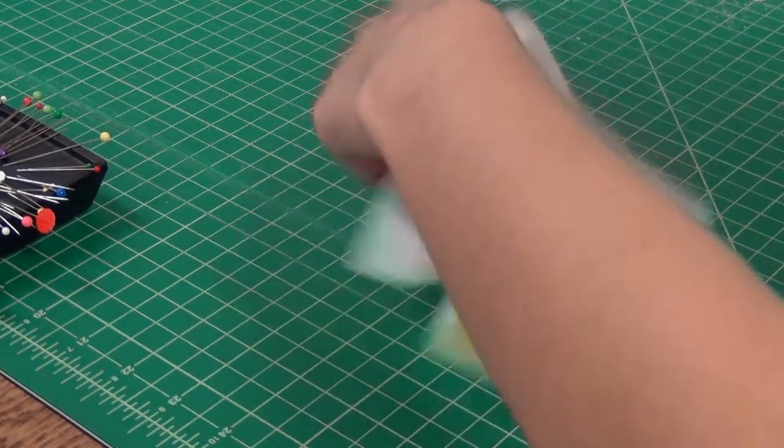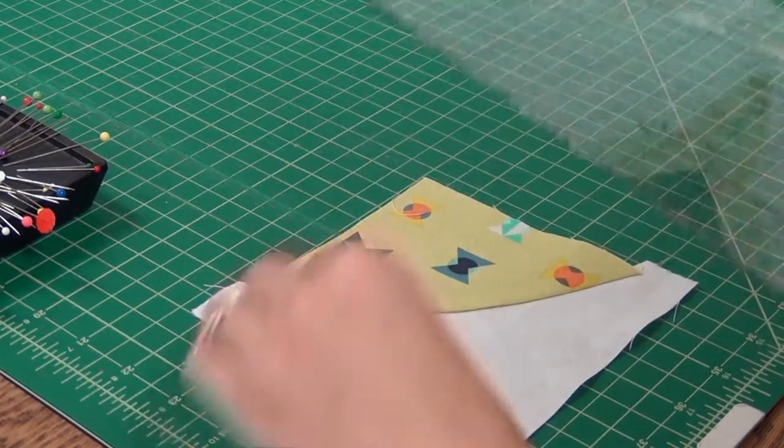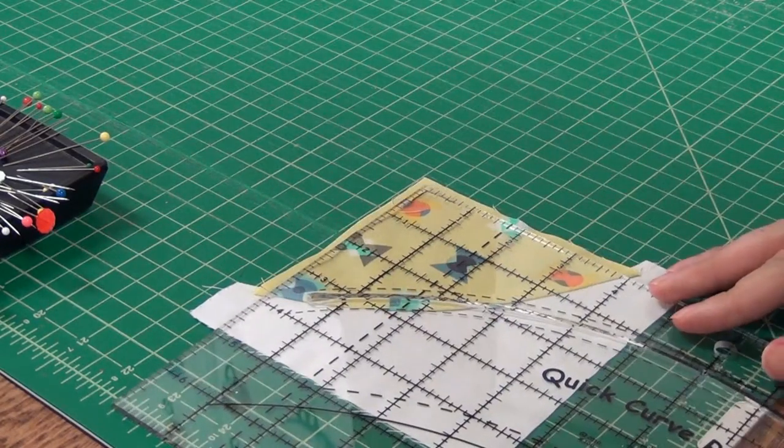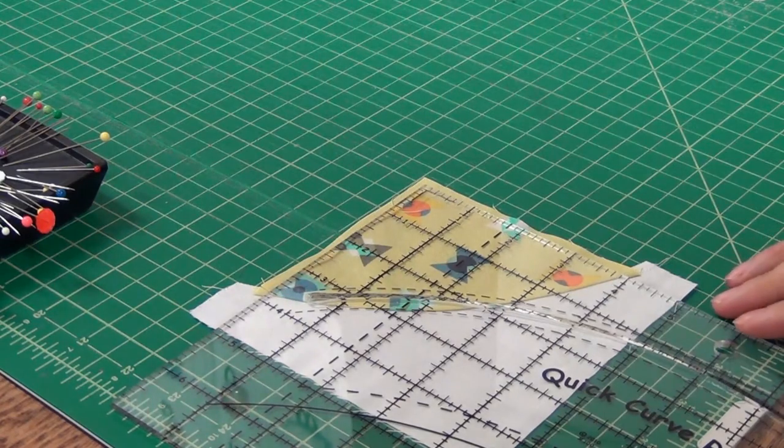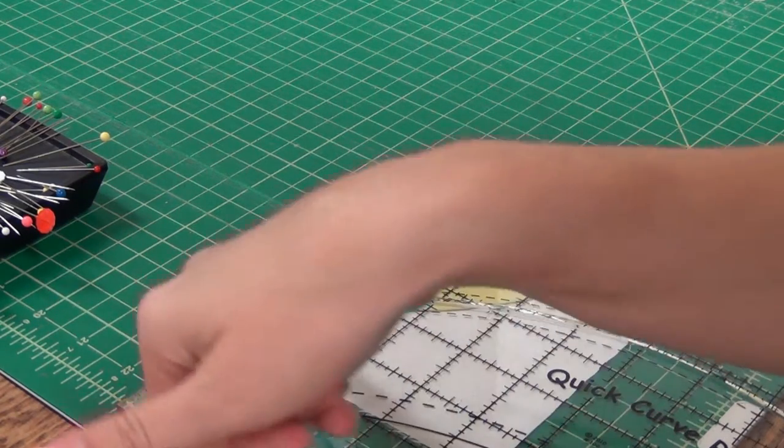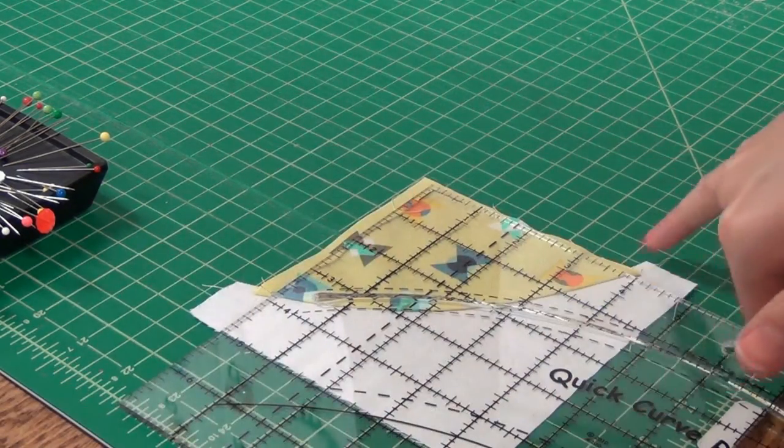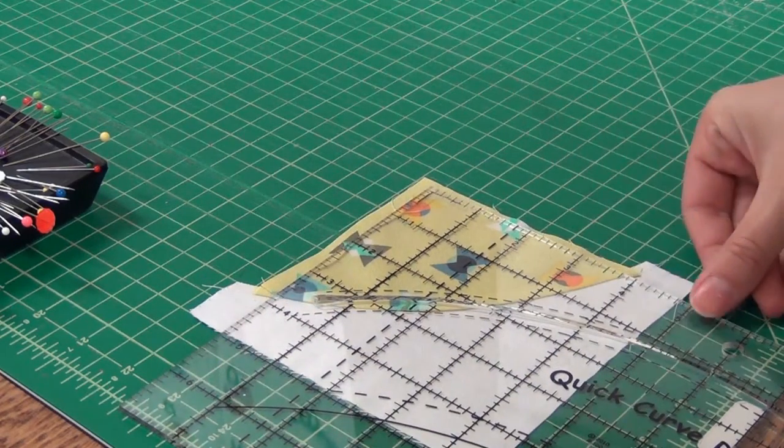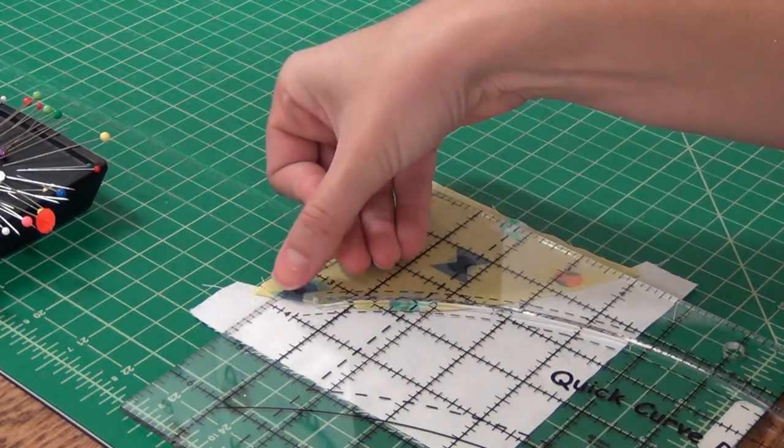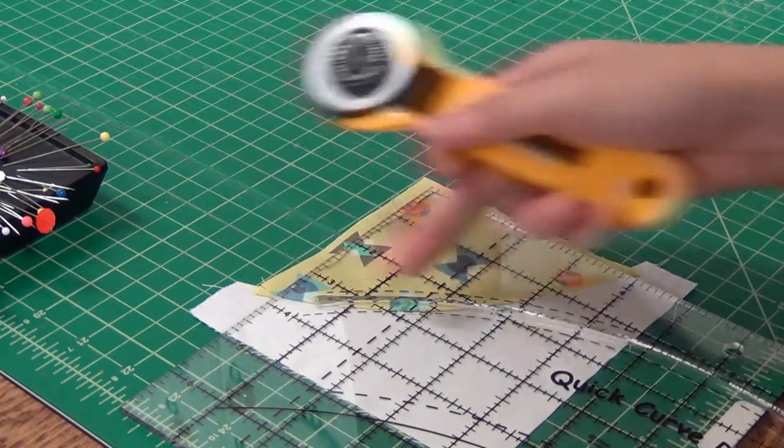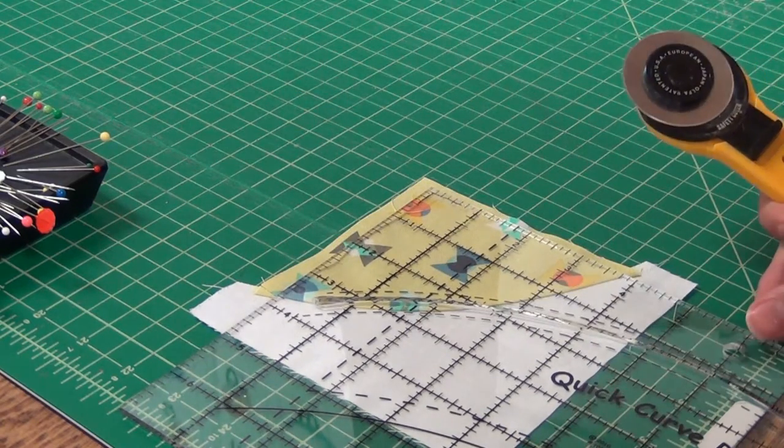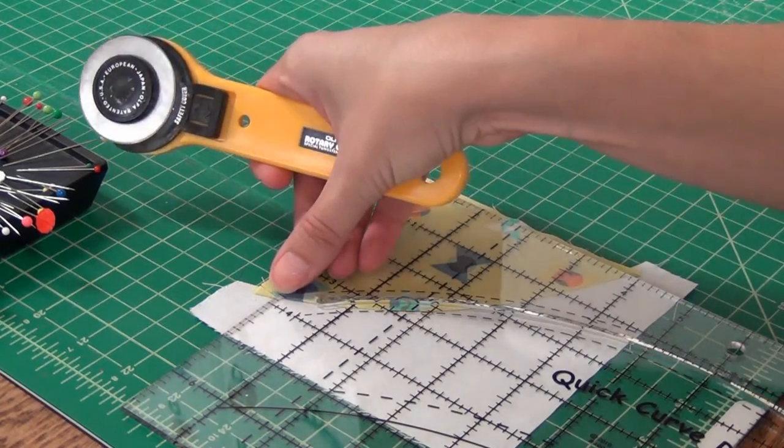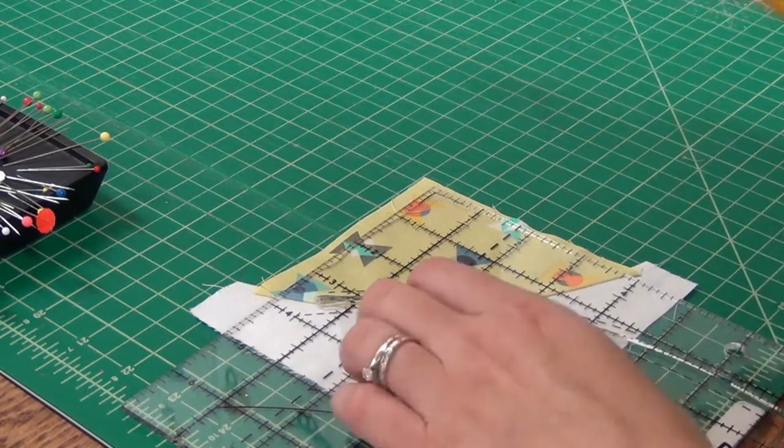Now you're ready to square up your block, and you'll want to follow the detailed instructions in your Curve It Up pattern. What we're going to do is we're going to look at the curve here and we're going to match that up with the 3¾ inch marking on the ruler. This is going to get squared up to 4½, but we're looking at this marking here and here so that they're all even.